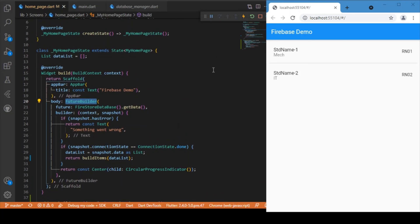That's it — it's a very simple example of getting data from Firebase and connecting it with our Flutter Web application. Hope you enjoyed this video. If you did, consider subscribing and I'll see you in the next one. Bye!